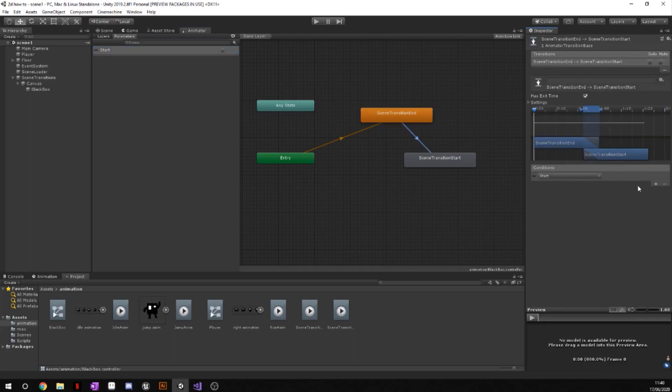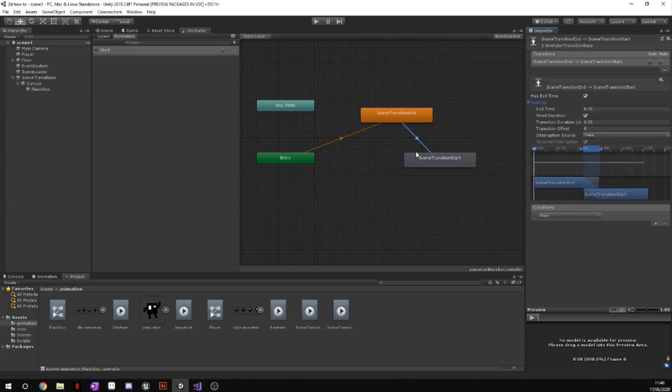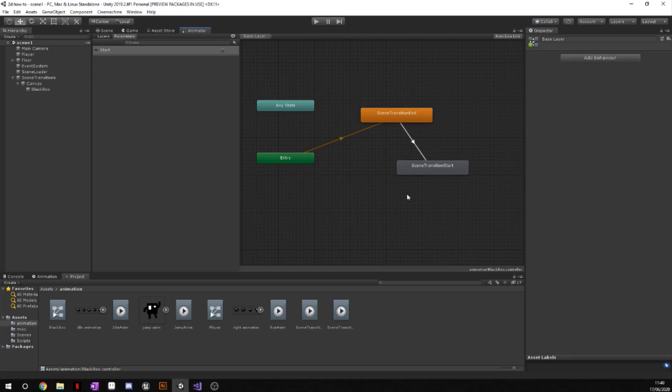Then we're going to hit this little arrow that is the transition in between end and start. I'm going to add a condition and that condition is going to be the start right here. While we're on this transition, we are going to turn off exit time. I'm going to set the duration to zero because we want the transition between them to be completely seamless.